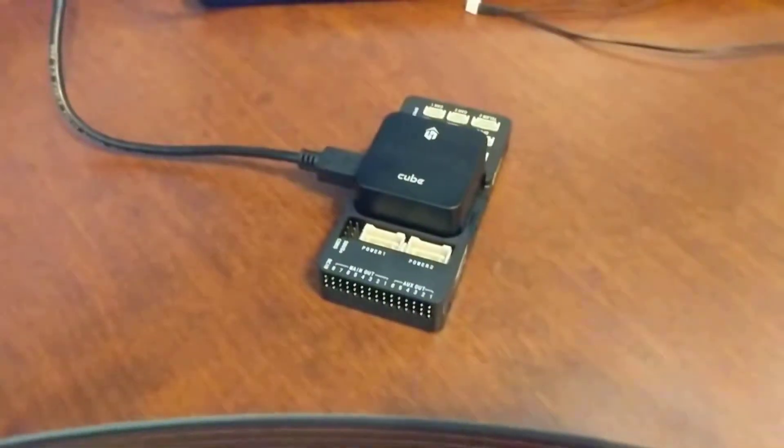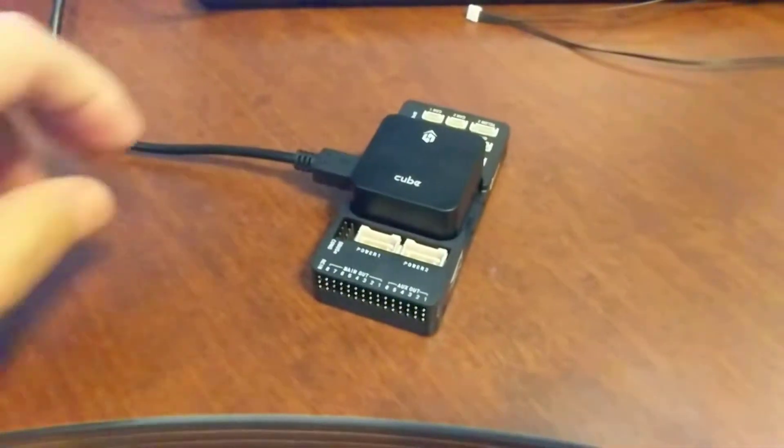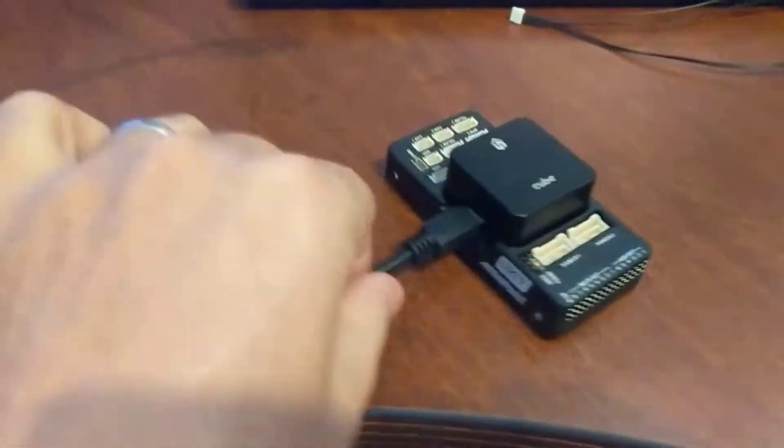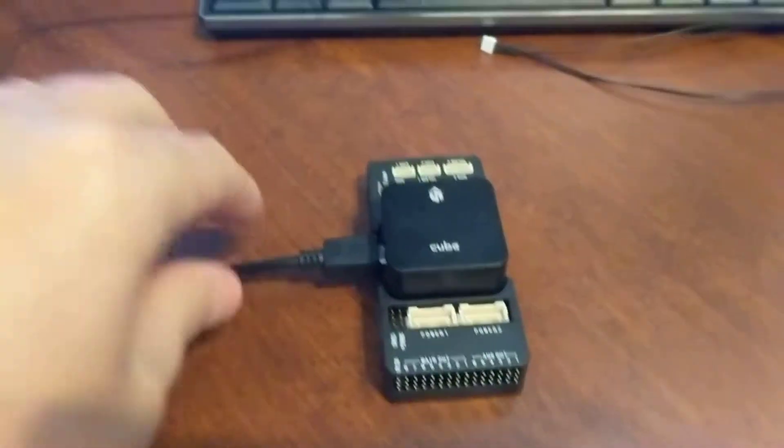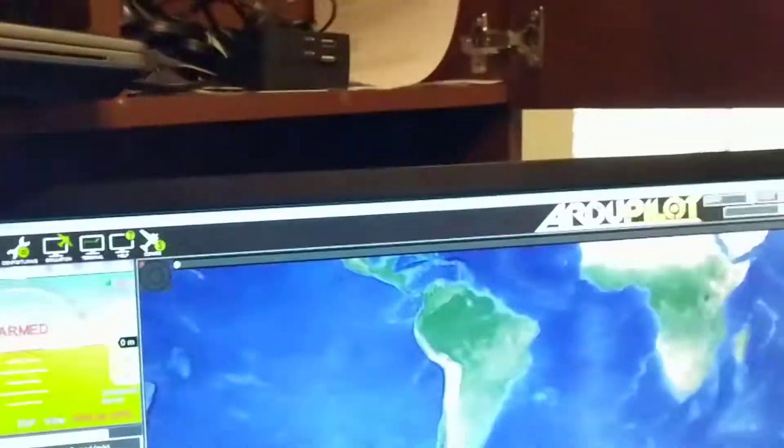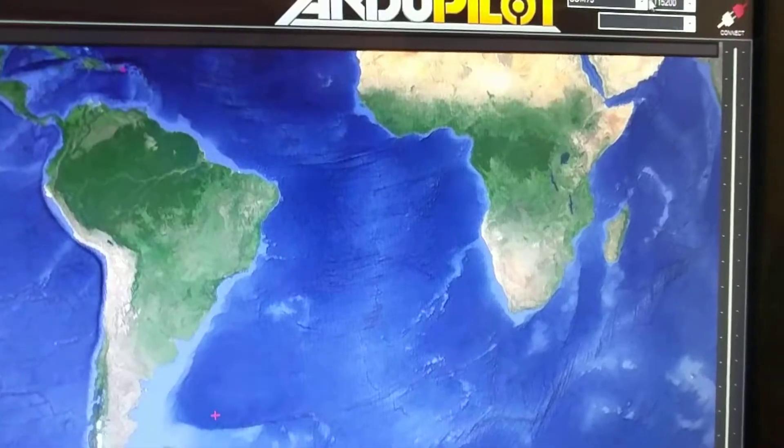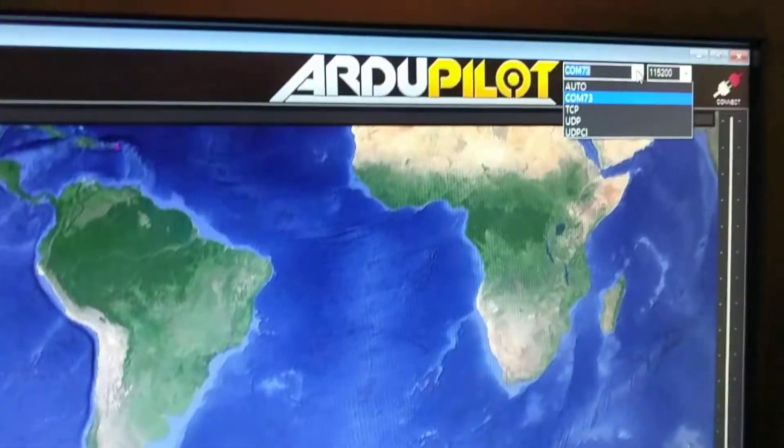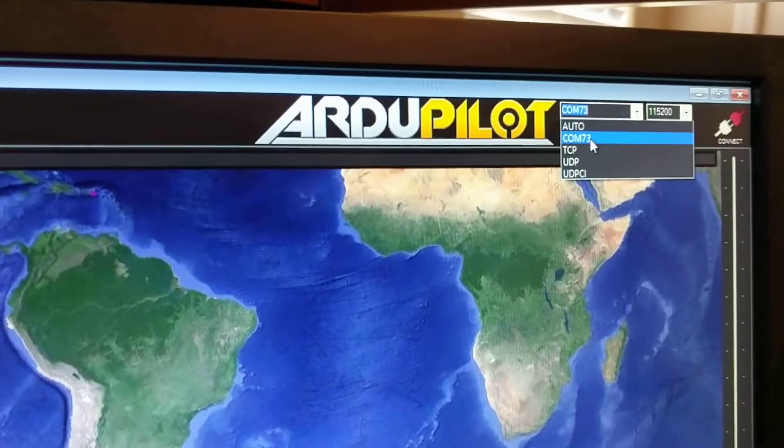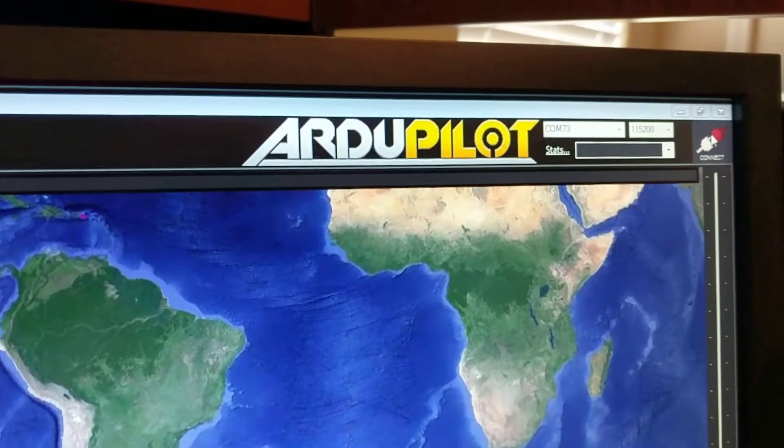Here's a demonstration of Mavlink over UAVCAN. I have a cube plugged into the computer, and over here I have just the one COM port, so I will connect.